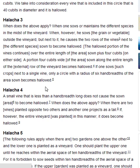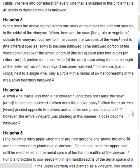Halakha 4. A small vine that is less than a handbreadth long does not cause the sown area to become hallowed. When does the above apply? When there are two vines planted opposite two others and another one projects as a tail. If, however, the vineyard was planted in this manner, it does become hallowed.